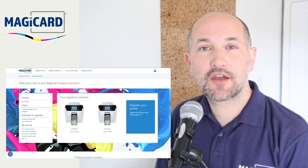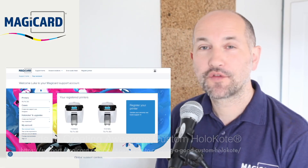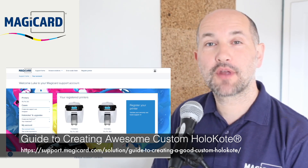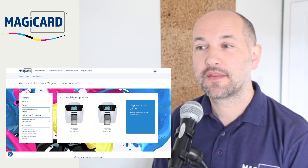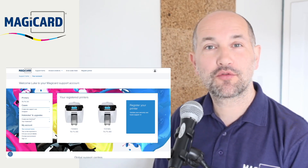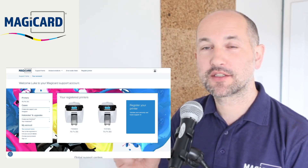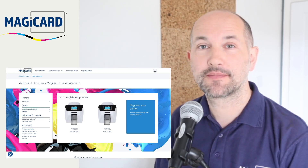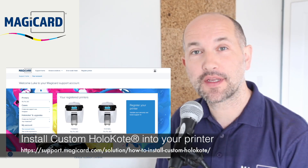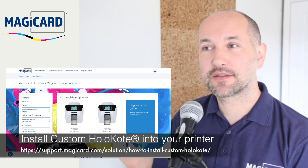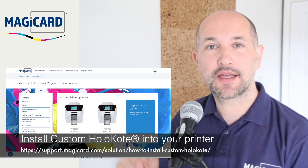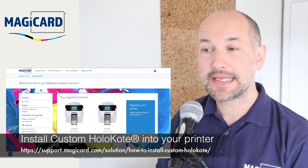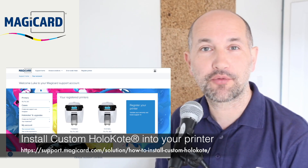This is the second video of three. The first video showed how to create your custom holocote file. This video will run through installing that file into your MagiCard support account. The final video will show how to download and install the final custom holocote file into your MagiCard printer.